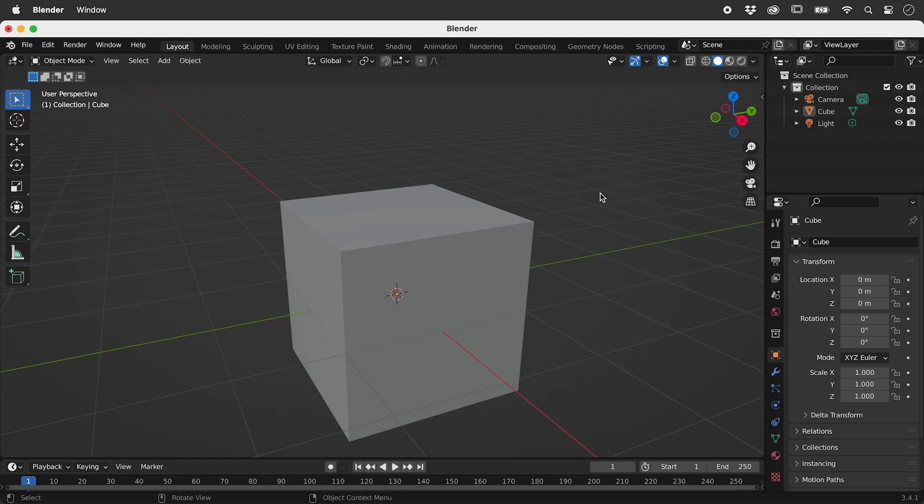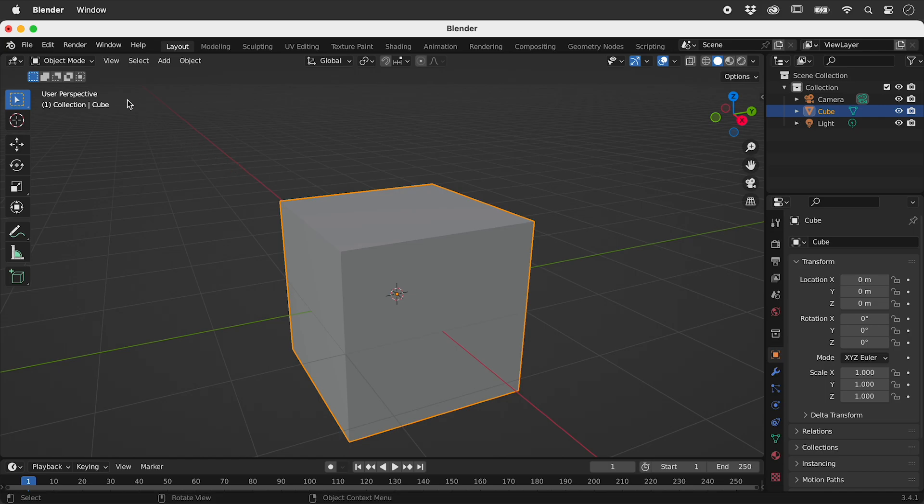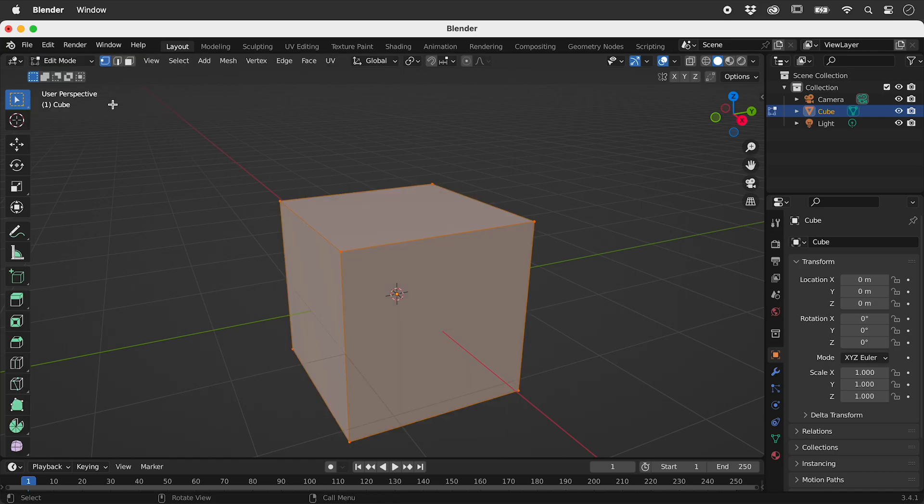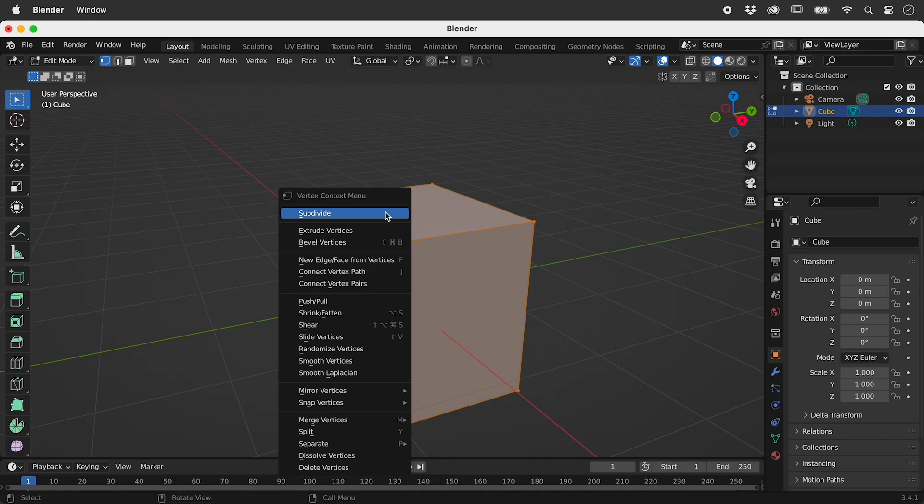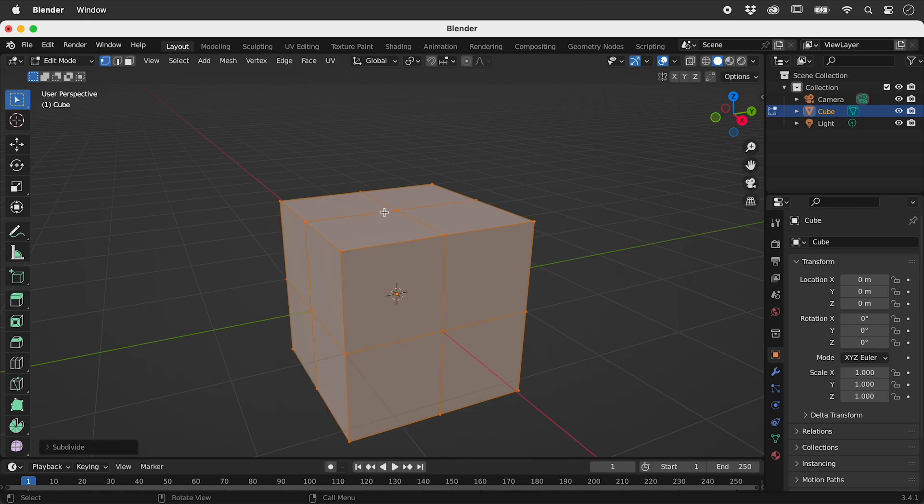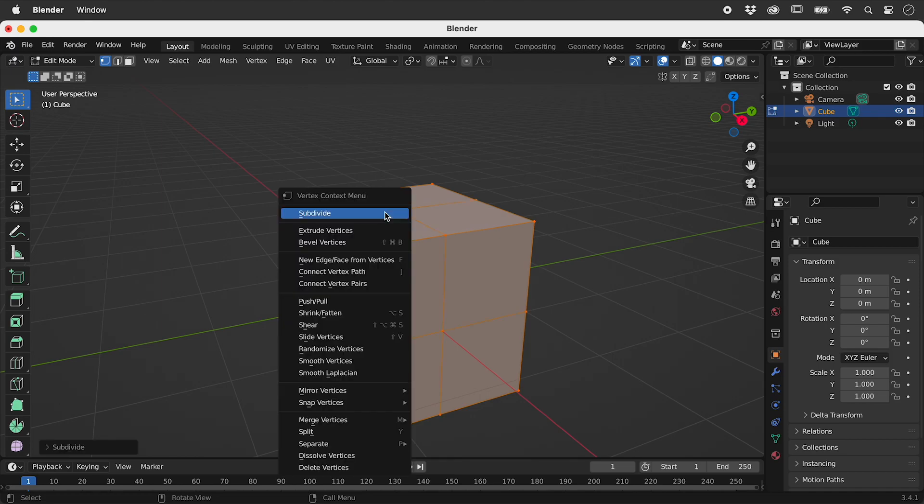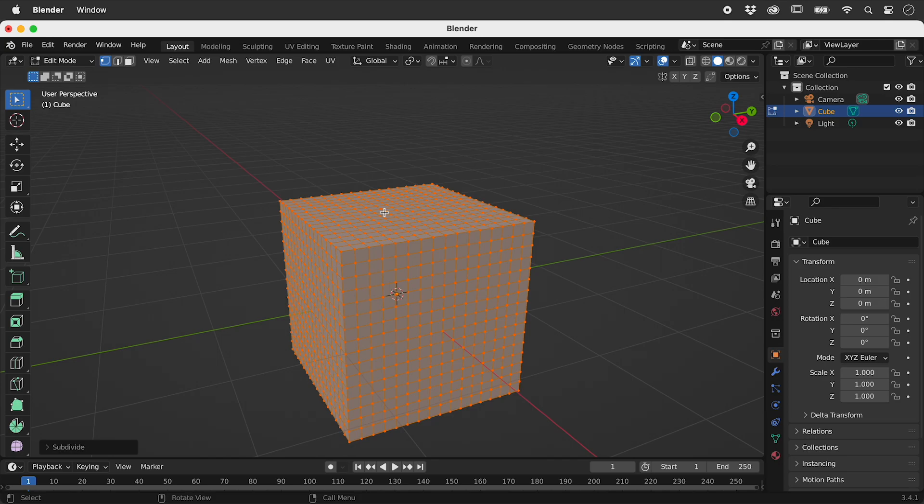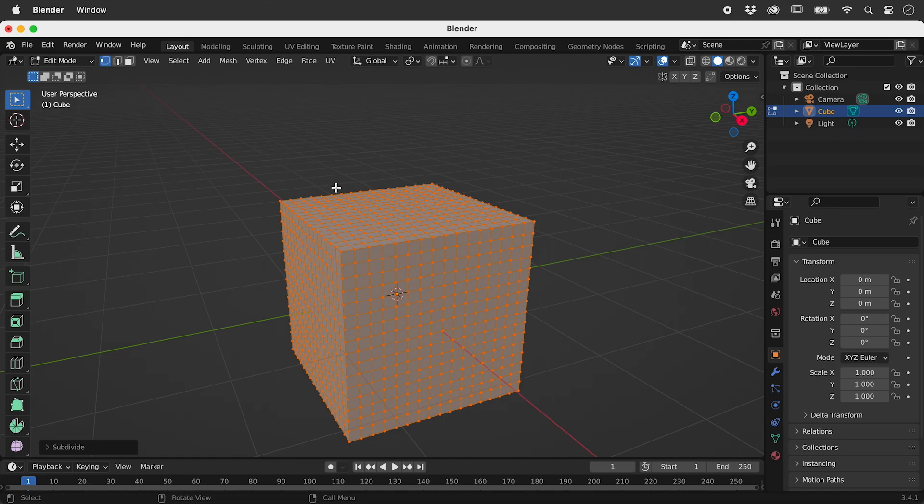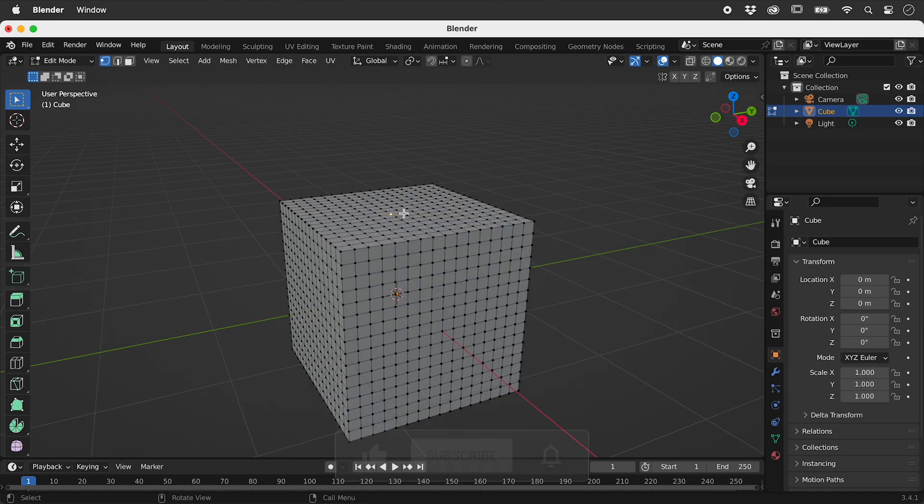I have here the default scene in Blender. Let's select the cube and jump into edit mode. Right mouse click and choose subdivide a few times to give us lots of vertices to play with. Making sure we are in vertex select mode, let's select a single vertex.